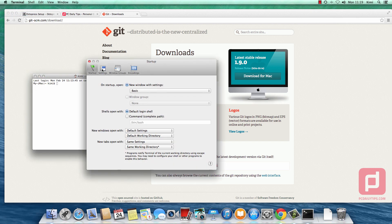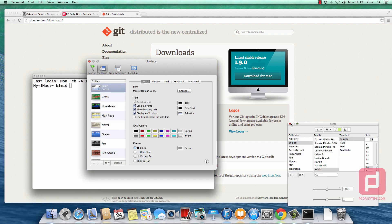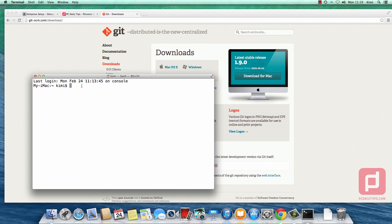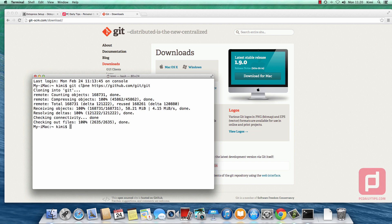We are going to open preferences to modify the font size. Then we paste the code we copied from the Git website into the terminal and hit return to clone the newest version of Git. Once it's cloned, we type in git --version. As you can see, this is using 1.8.3.